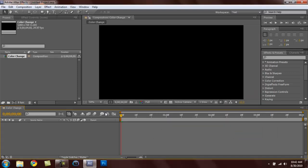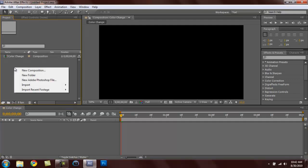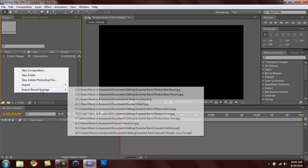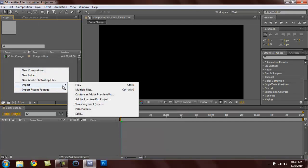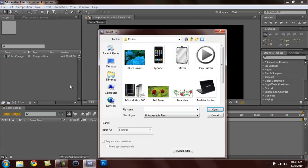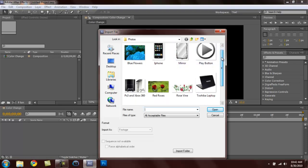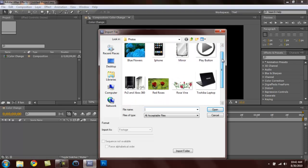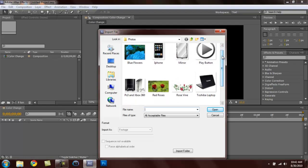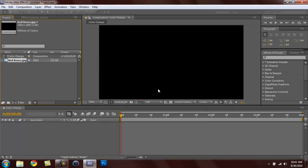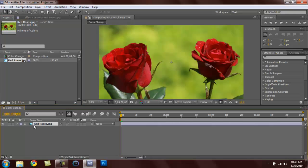The key thing we need is the picture, that's the basic thing. So let's open red roses. You guys can use any picture you want, just make sure that the image that you want to change the color to is contrasting with the background.